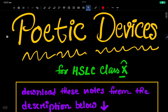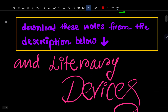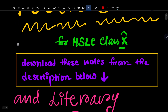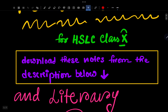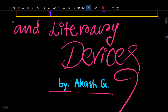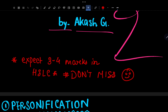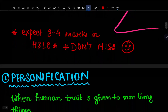Hello everyone, welcome back to the channel. Today I am going to talk about poetic devices and literary devices for HSLC Class 10. I will have a handwritten note link in the description, so please download it. I am going to talk about 3 to 4 marks questions — this is a very favorite topic from HSLC 2020-24 papers, CBSE standard question papers.